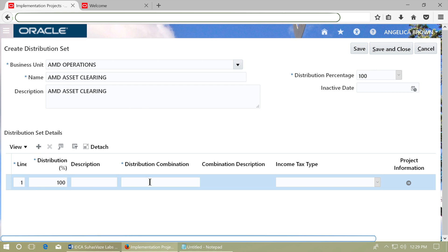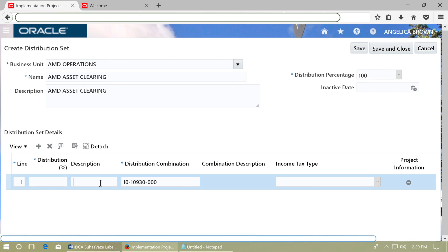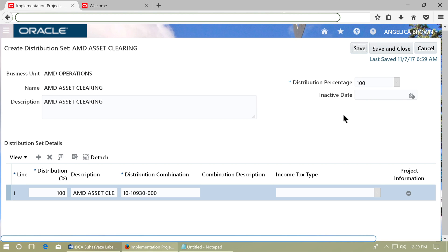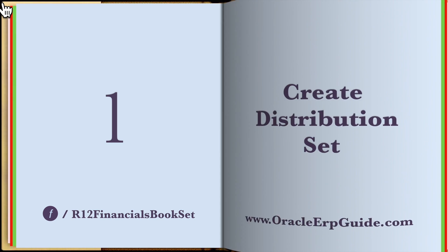Enter Distribution Percent as 100 and enter the asset clearing account as the distribution combination. Sometimes the distribution percent becomes blank again — re-enter 100 in the distribution percentage. Save the distribution set and click Save and Close. Verify that it appears in the list.